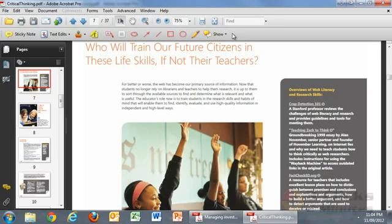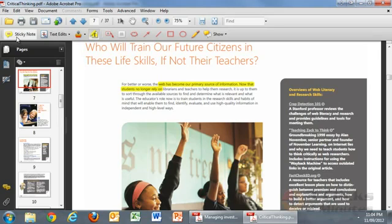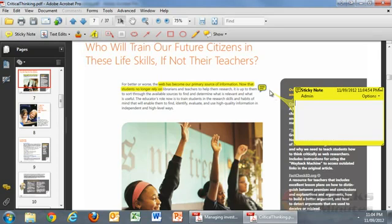Just to quickly add a comment, the first thing I like to do is highlight my area — in this case I highlight that particular area — and then I can also add a sticky note to the area, for example 'great job'.